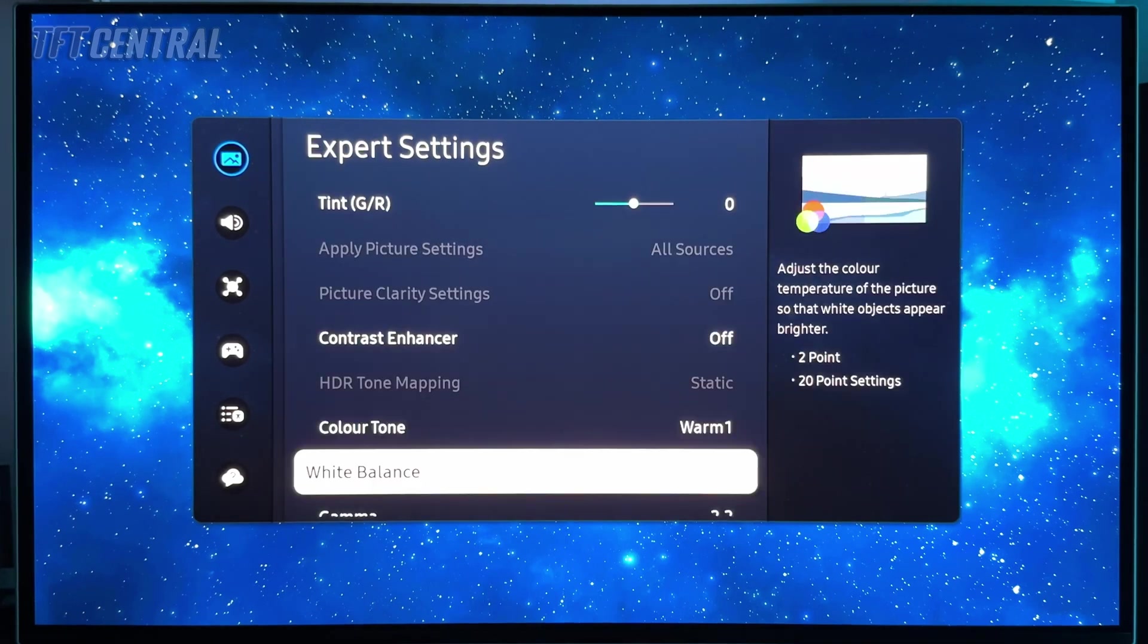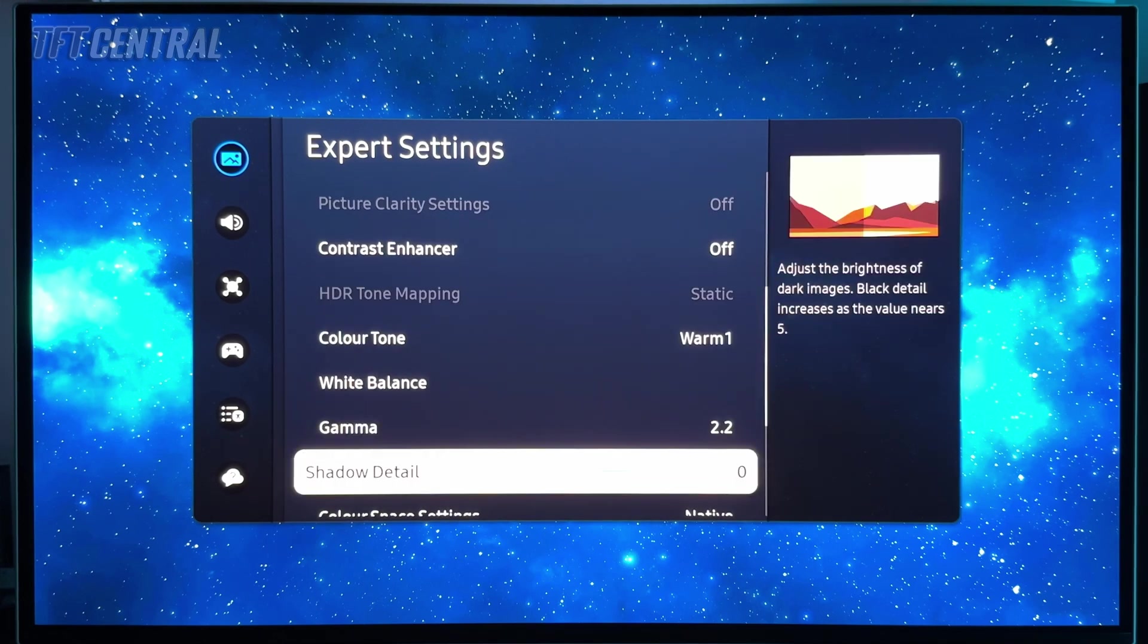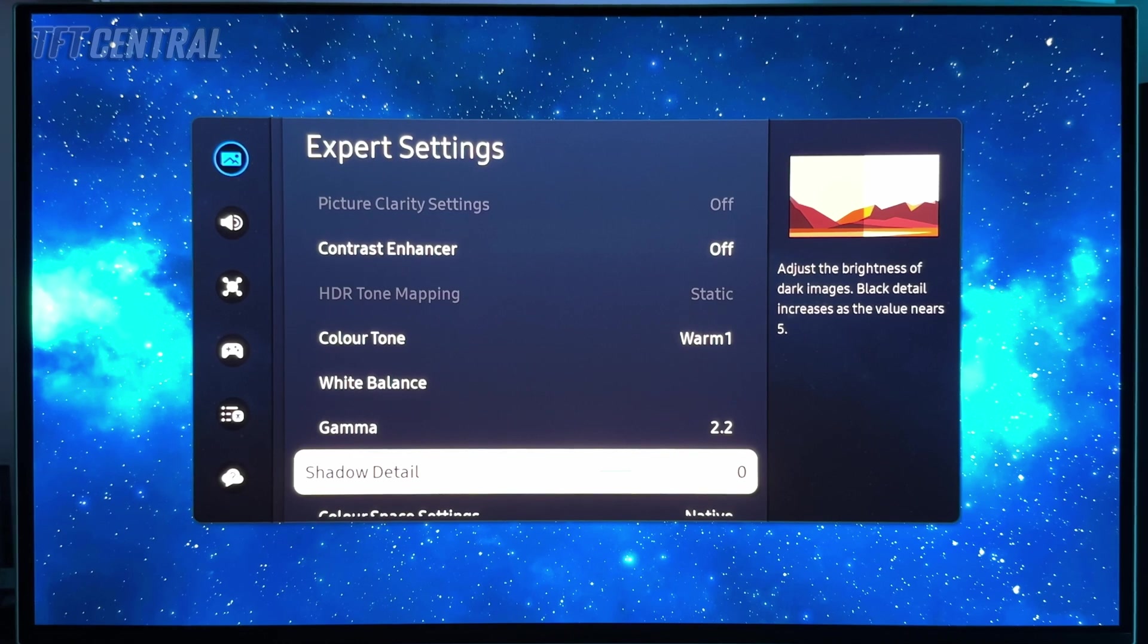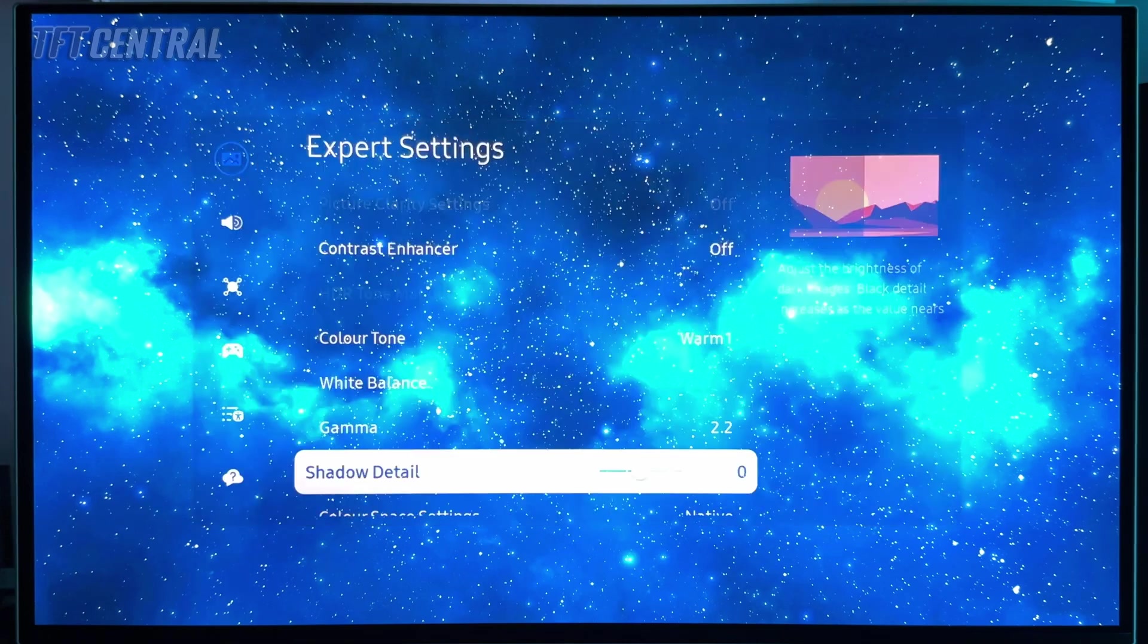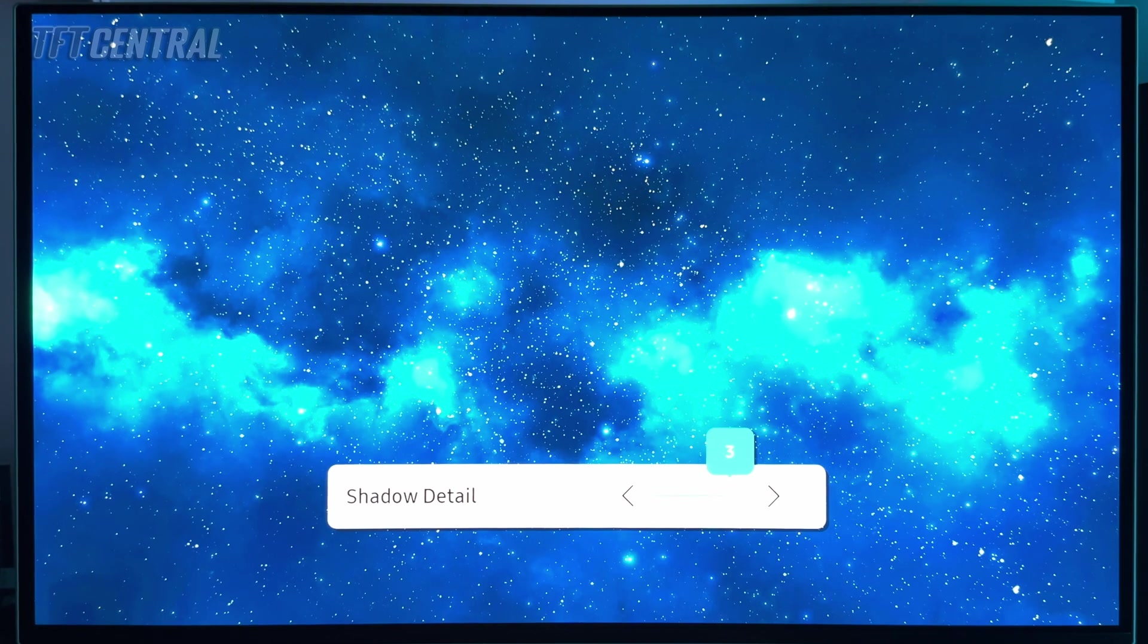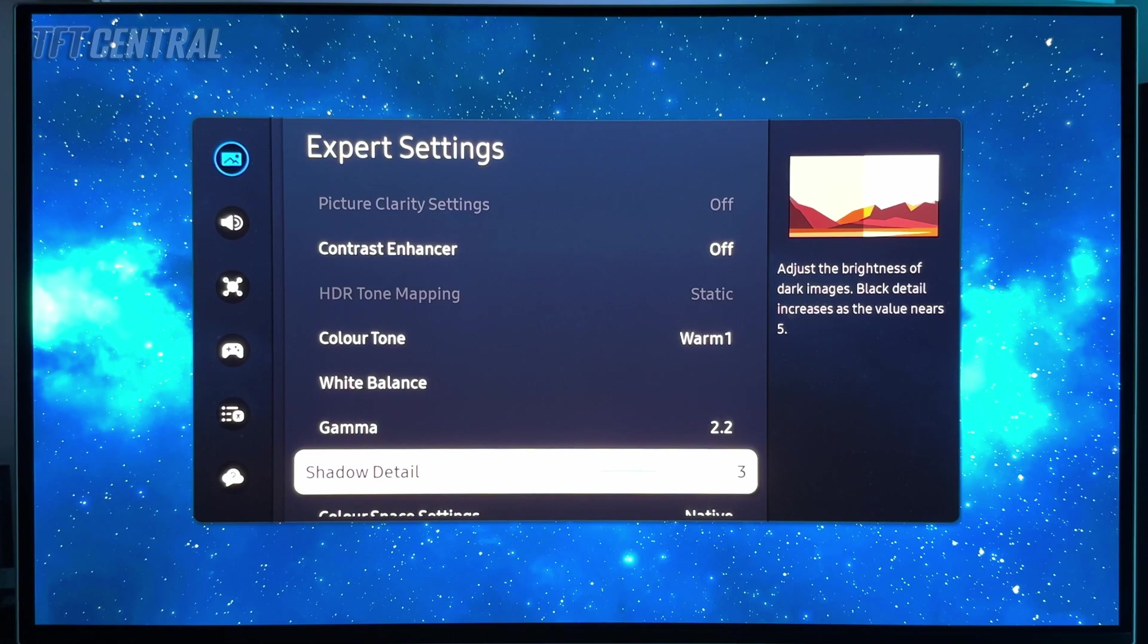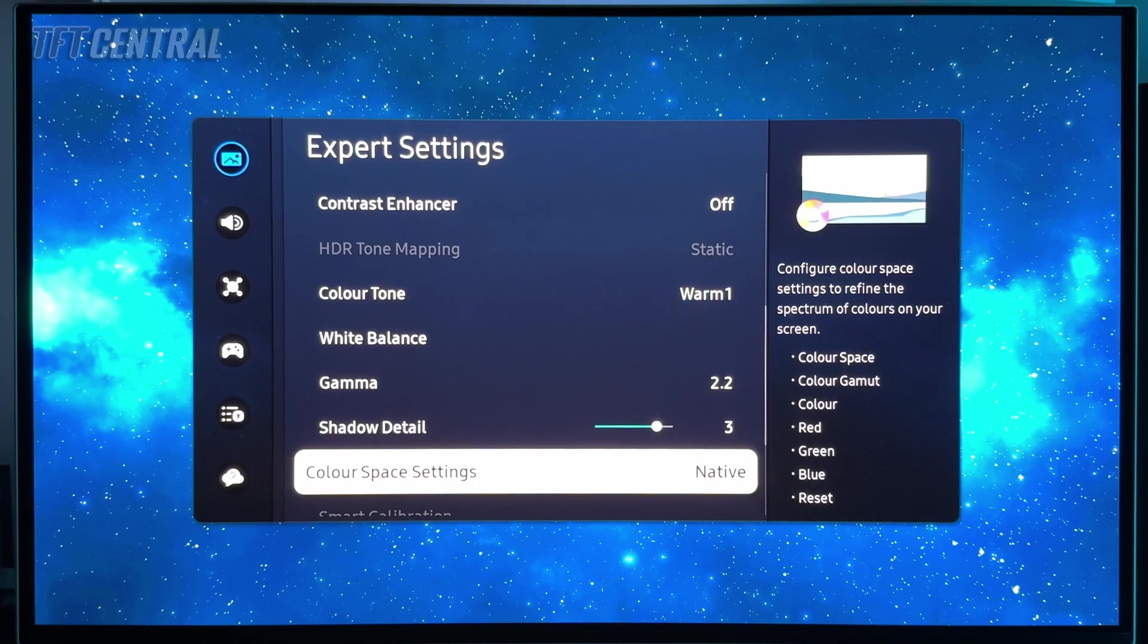Gamma you can leave at 2.2. Shadow detail, now this will vary a little bit by screen. What you might want to do in SDR mode is check out some grayscale patterns and just see if you can detect the near black shades properly. If not, you might want to play around with this. We found that bumping this up to a setting of around three seemed to help bring out some of the shadow detail a little bit more. Do experiment though, because that could vary by sample, and obviously you don't want to do it to the extent where blacks start to look not black anymore. We found a setting of three to be fine for SDR.